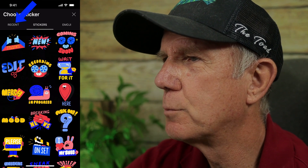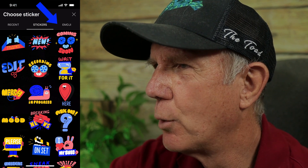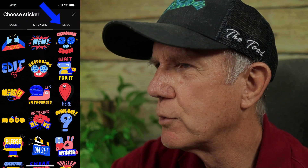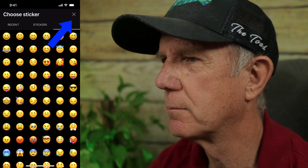I can use my recent stickers or some new stickers. I can also add emojis if I tap emojis. If you don't want to add any stickers or emojis, just tap X.